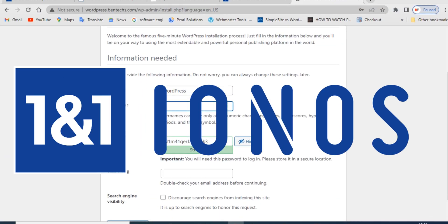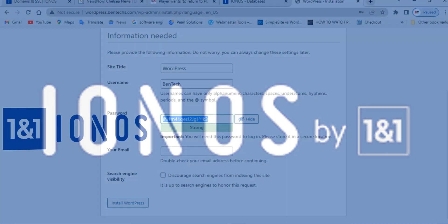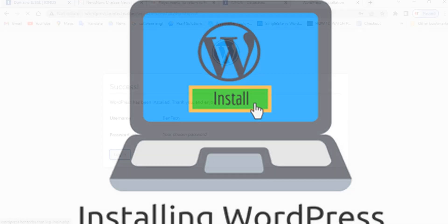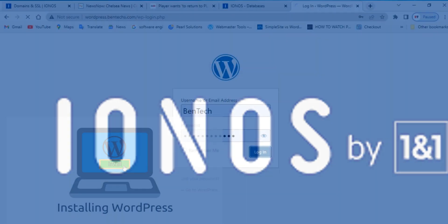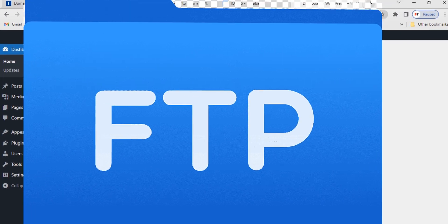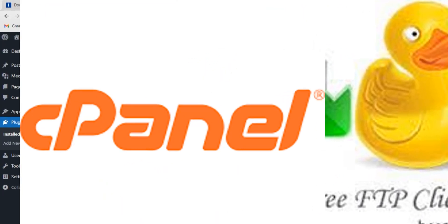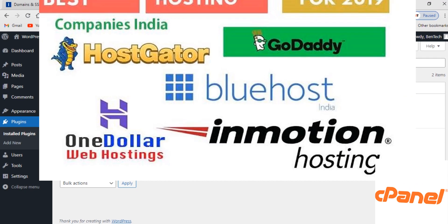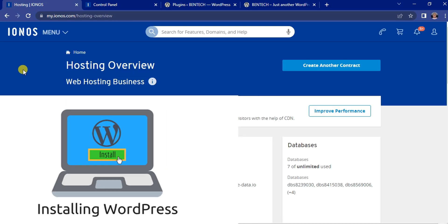Hello everyone, welcome to another episode of IONOS One and One. Today in this video I will be showing you how to install WordPress on IONOS One and One. We want to use what we call FTP or web space — this is almost like cPanel, used with any other service provider like Bluehost, Namecheap, and so forth.